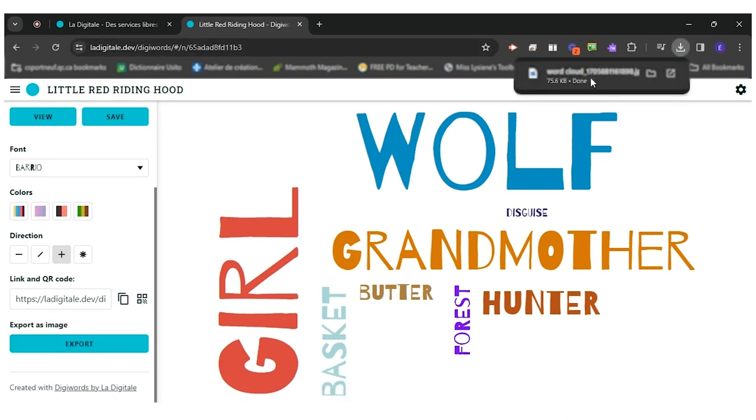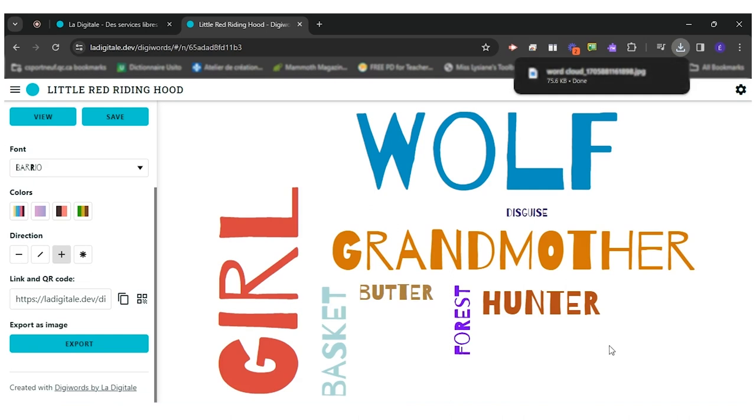It will be exported as an image and I can send it to my teacher on Teams, on Classroom, however my teacher wants me to share my image with her. So I hope this was useful.